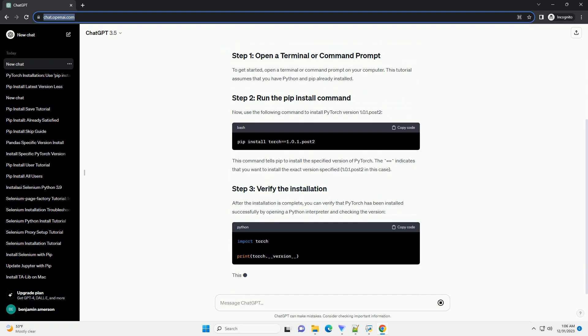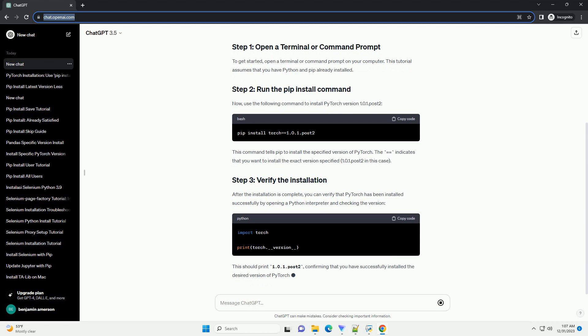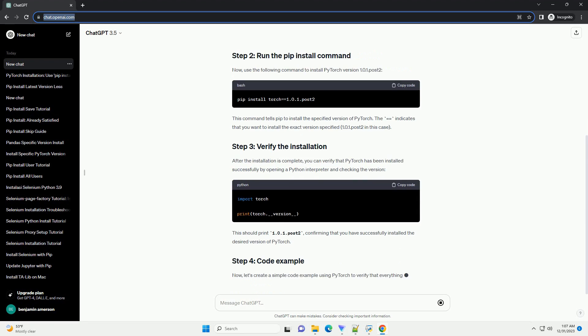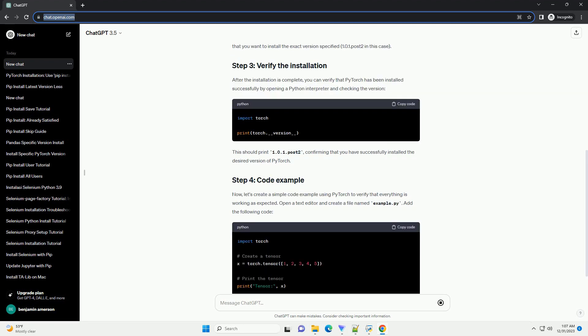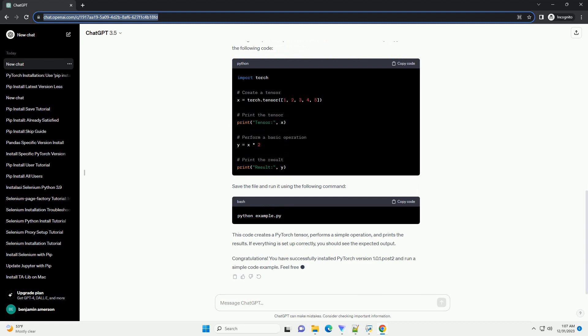PyTorch is a popular deep learning library that provides a flexible platform for building and training neural networks. Sometimes, you may need to install a specific version of PyTorch for compatibility reasons.